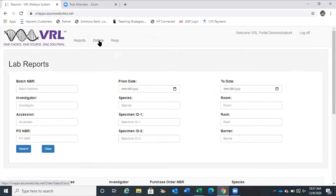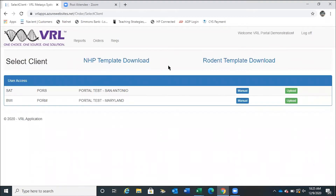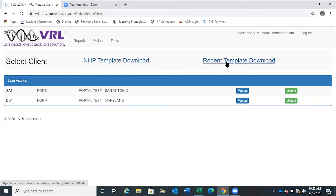There are three ways to order: template upload, manual, or paper. Once you are in the VRL Portal, go to Orders. After logging into the VRL Order Portal, blank templates for the ordering spreadsheet are accessible — this is the simplest way to begin inputting large amounts of data. There's an NHP template, as well as a small animal or rodent template.